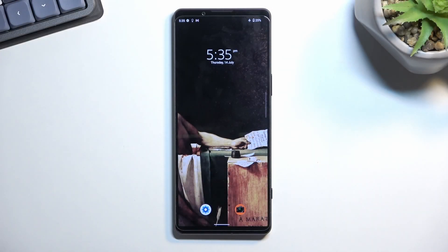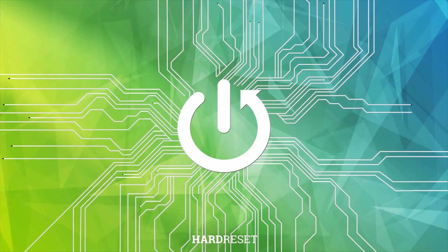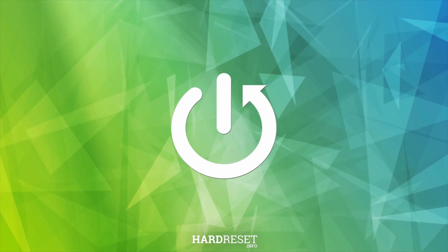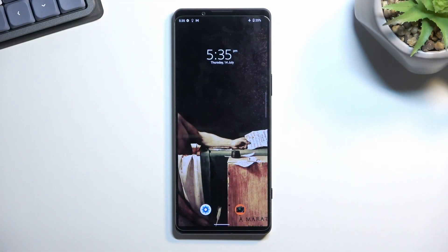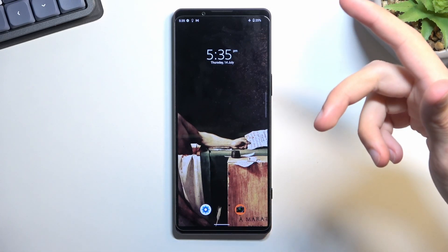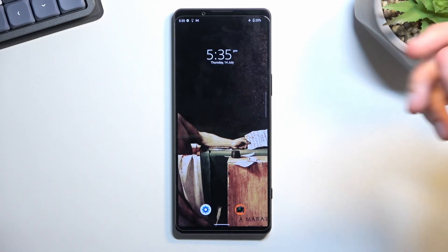Welcome — this is a Sony Xperia 1 Mark IV and today I'll show you how we can capture a screenshot on this phone. To get started, you'll want to open up content that you wish to capture. I'll be using just the home screen as an example for this.